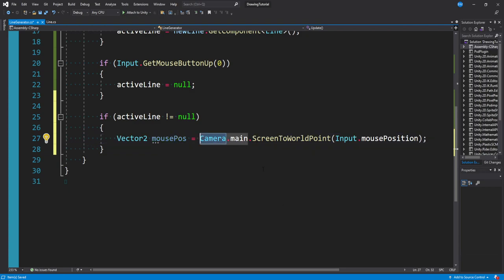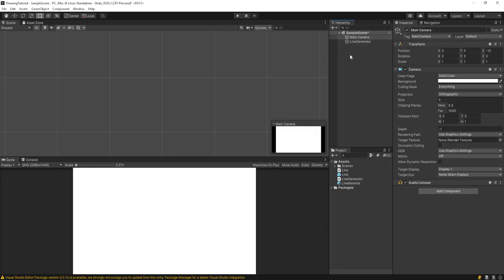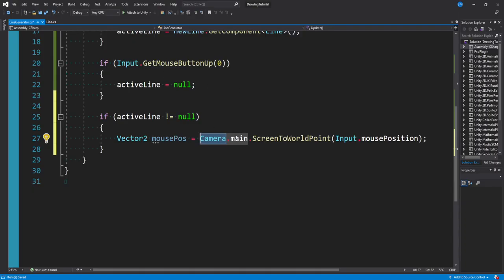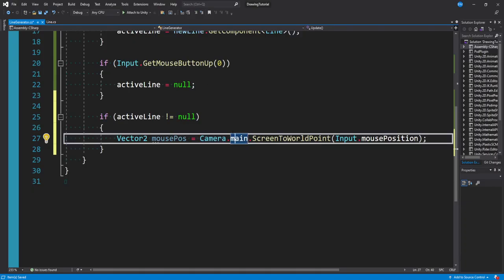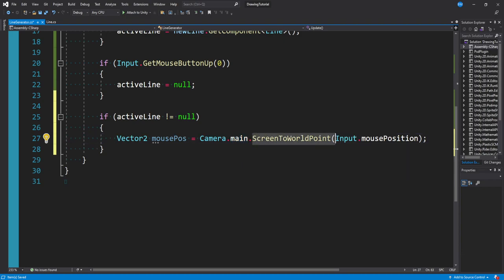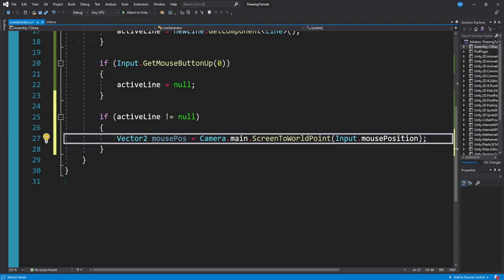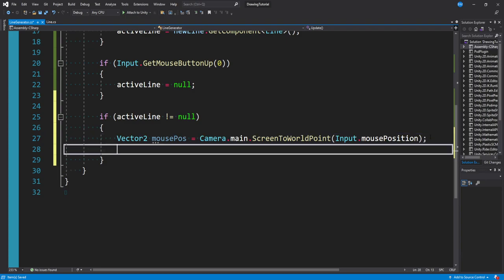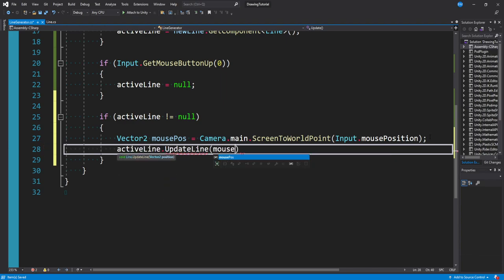Just a heads up — Camera.main does a search for a camera called 'Main Camera' in your scene, so if you don't have one or it's named differently, this will fail. You can pass in a camera variable instead. ScreenToWorldPoint converts where your mouse cursor is to a position we can use in-game. Now that we have the mouse position stored, we say: activeLine.UpdateLine(mousePosition). And that's it.